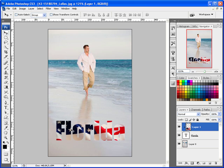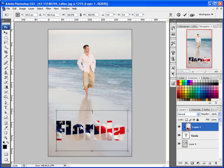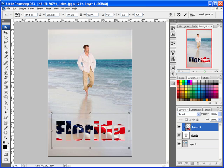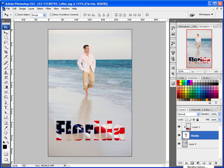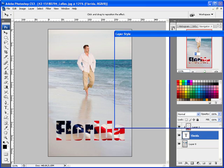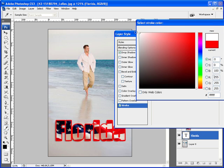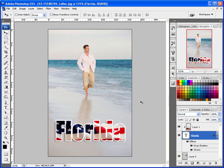Only where there are pixels in the text layer will the image show up, which is really neat. With the move tool selected, you can move the image around inside the text. You can even do Ctrl+T to transform it — all you see is what's within those pixels. You can also go into the type layer and add a drop shadow or a stroke, maybe a white stroke.